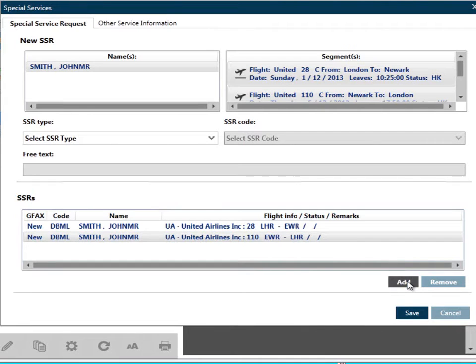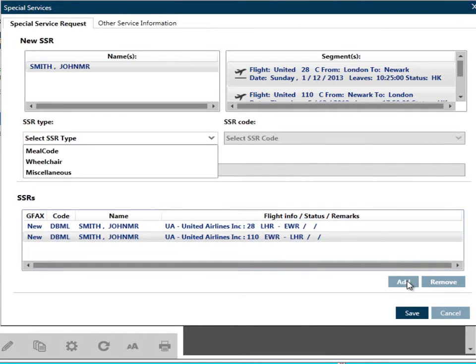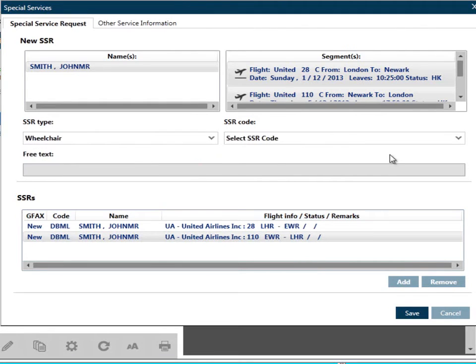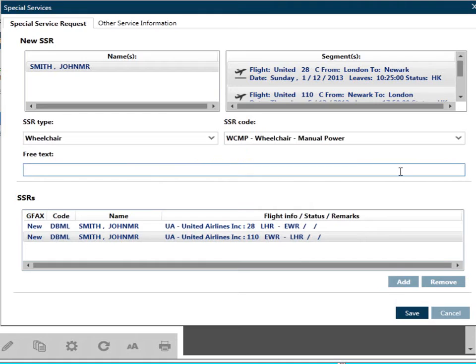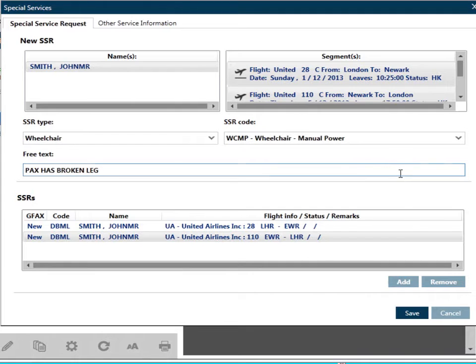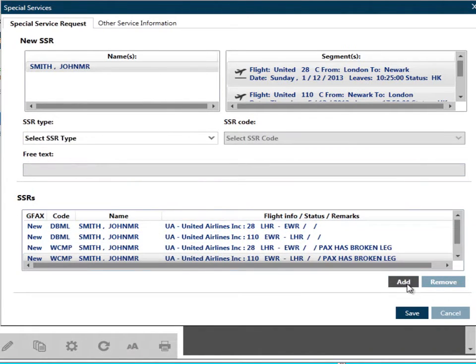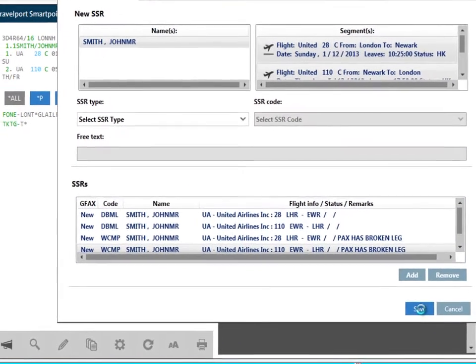If you select an SSR code that requires free text, for example, a wheelchair request, the free text box will become white, and you can add the required free text, and then click on Add. We can now click on Save to complete the action.